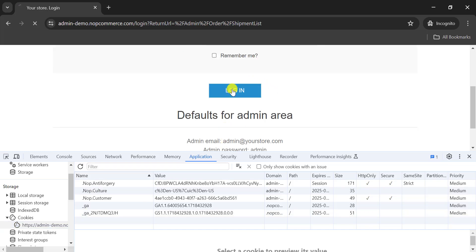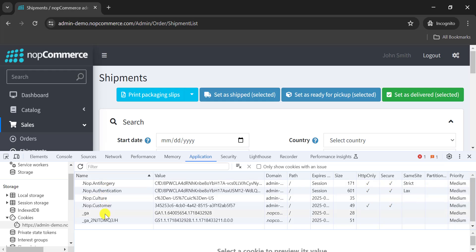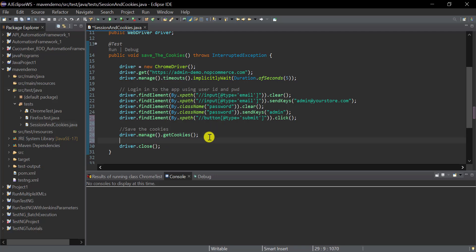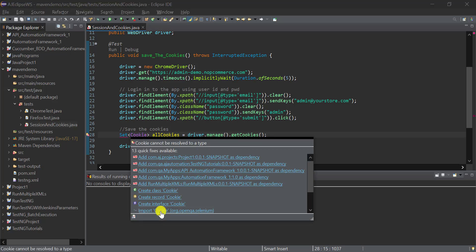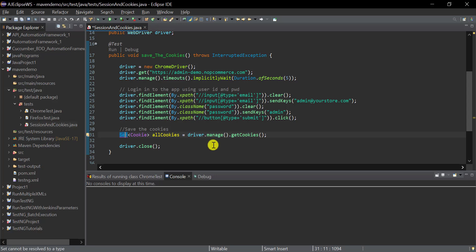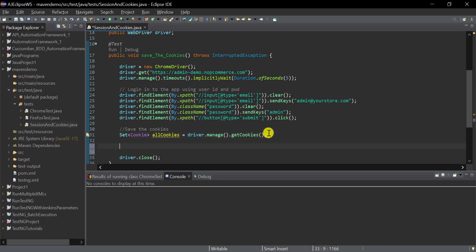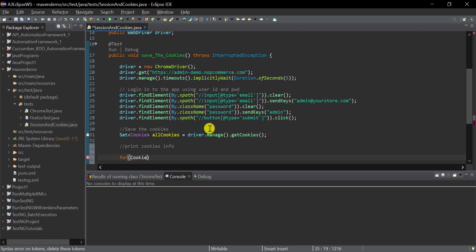For this application, after login all the cookies will be returned in the form of a Set. Let's create a Set reference — `Set<Cookie>`. Import Cookie from the Selenium package and Set from the `java.util` package. Now we have all the cookies after login. Let's print them using a simple for loop to verify.